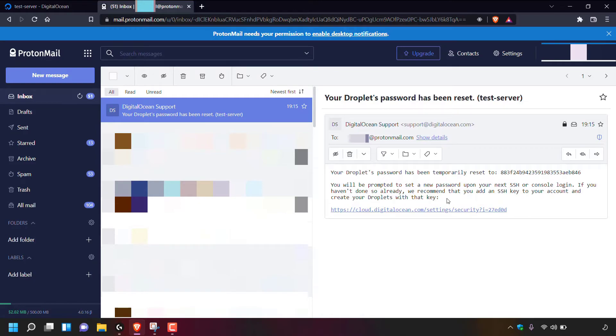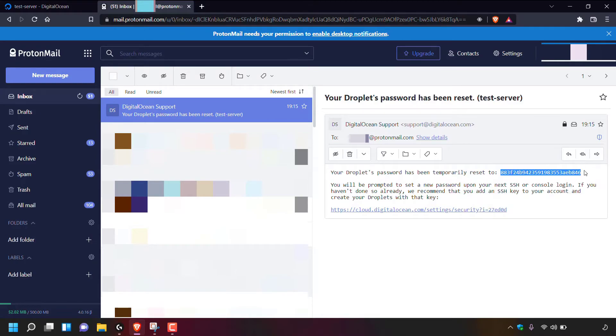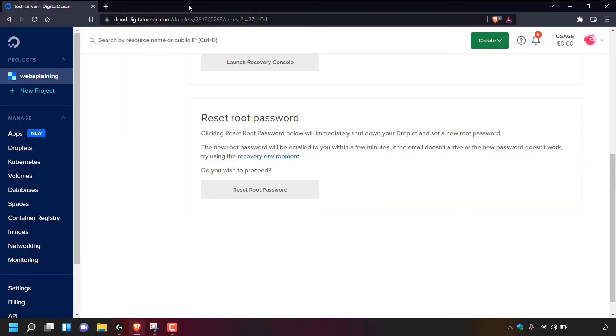So once you've got your new droplet's temporary root password, what I recommend doing is copying it immediately and then pasting it into a text editor and saving it. Once you've copied it, you can close out of your email inbox.